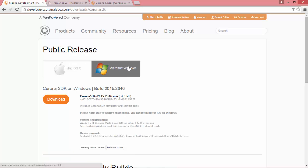At current, the latest build is 2015.2646.